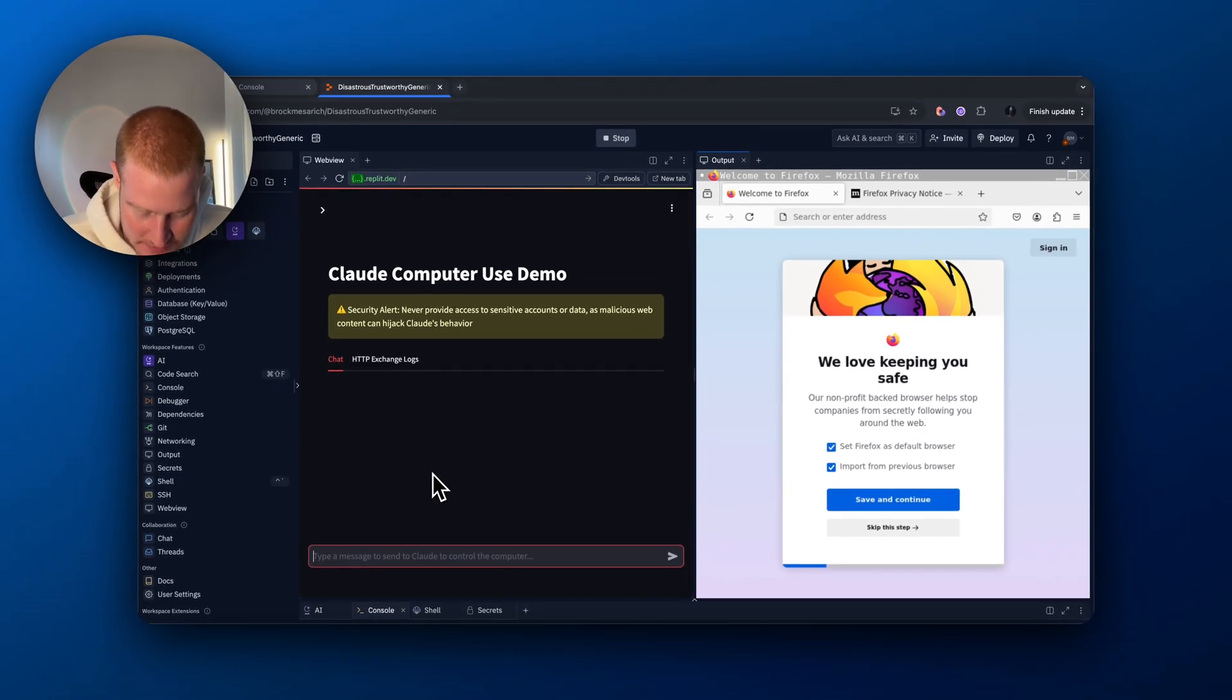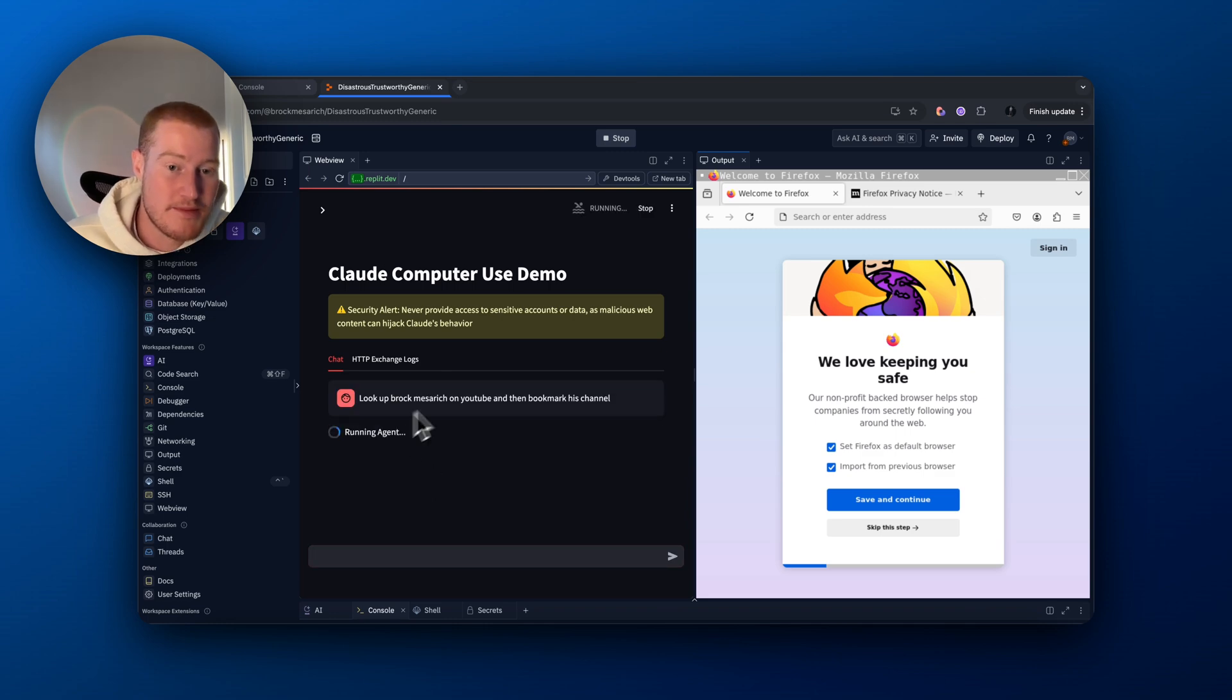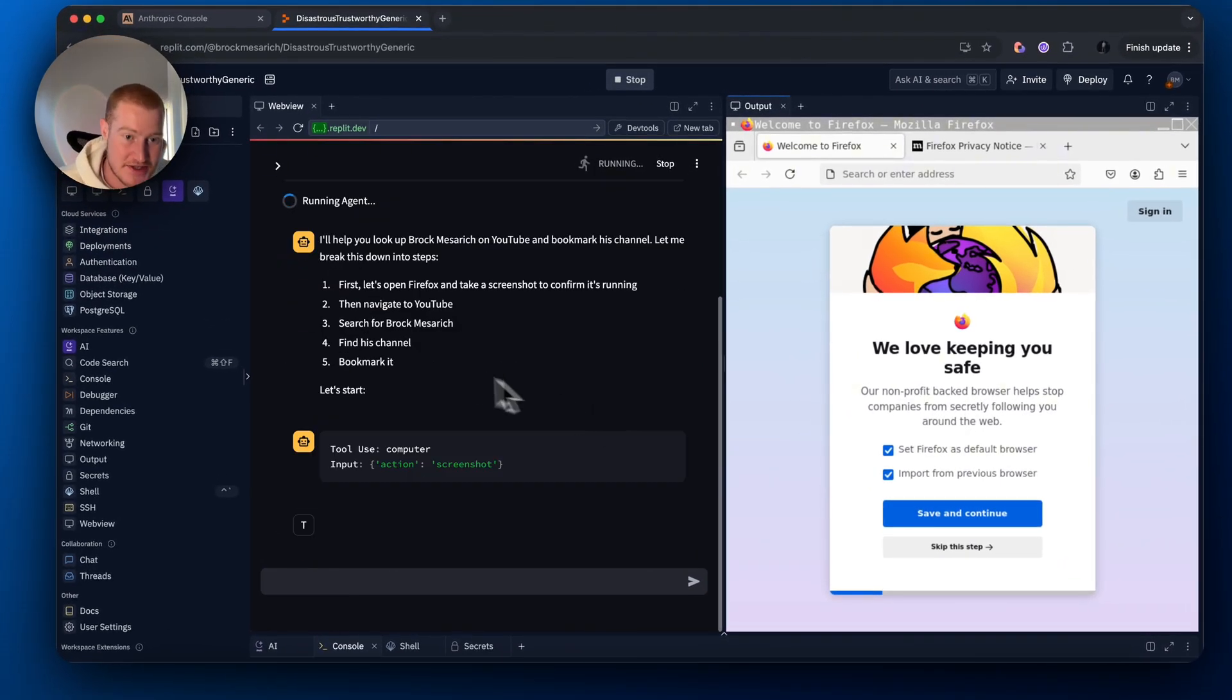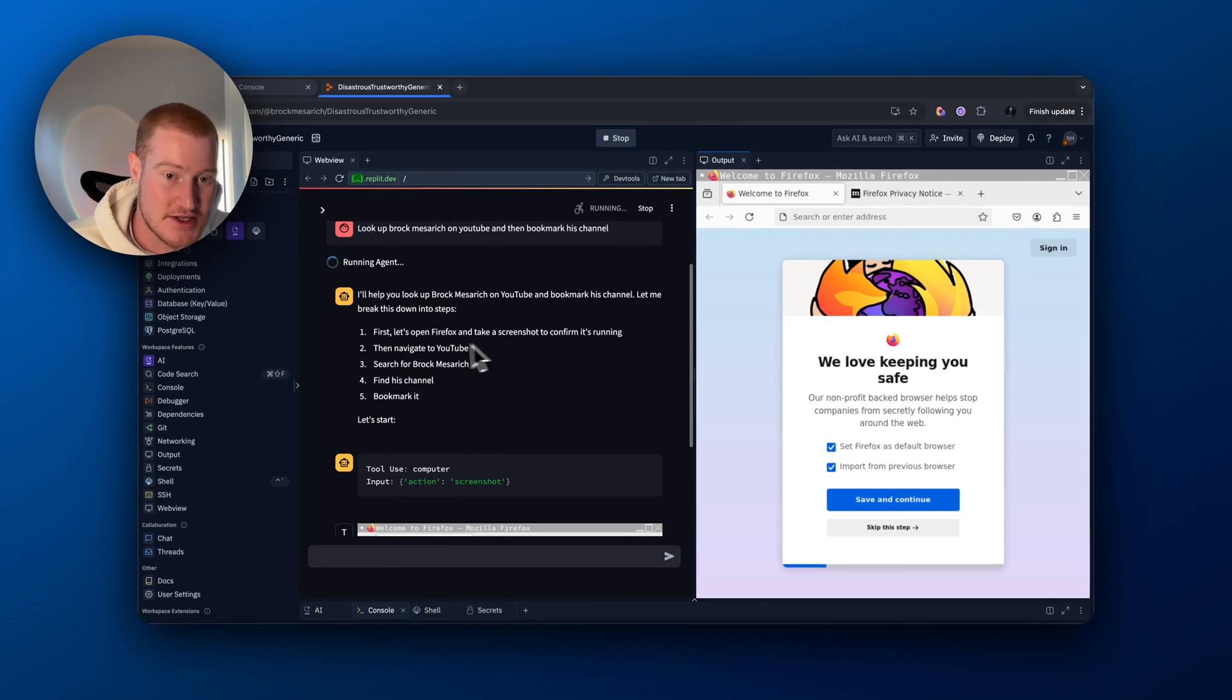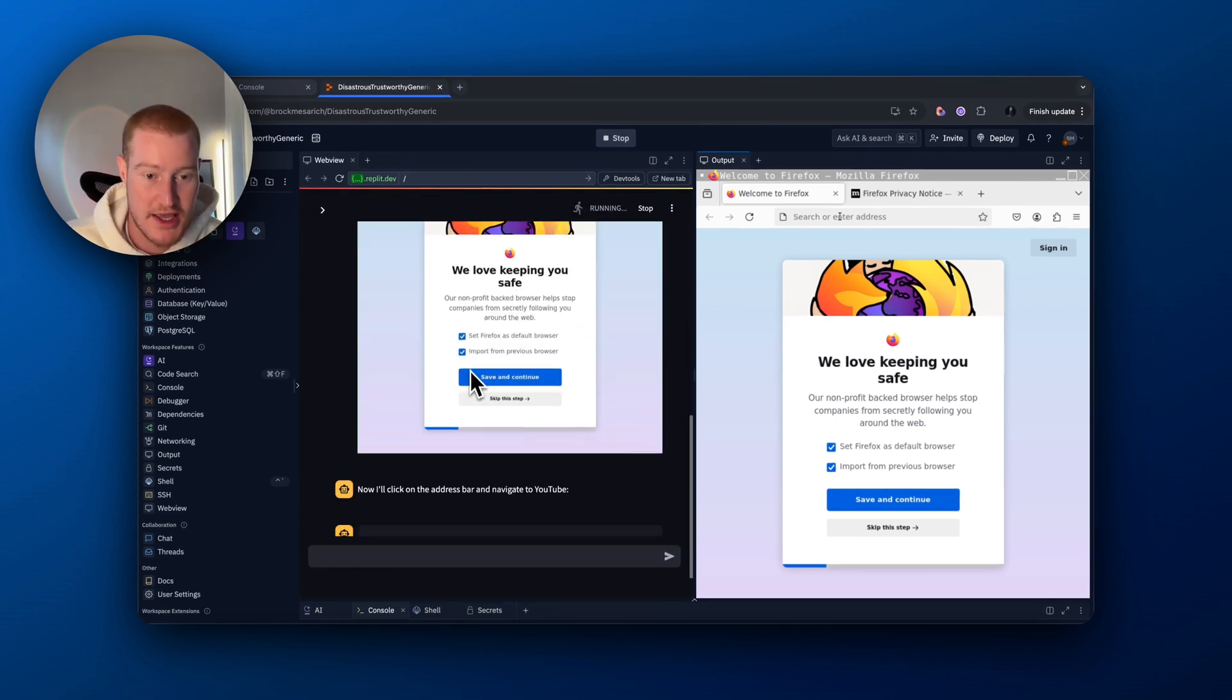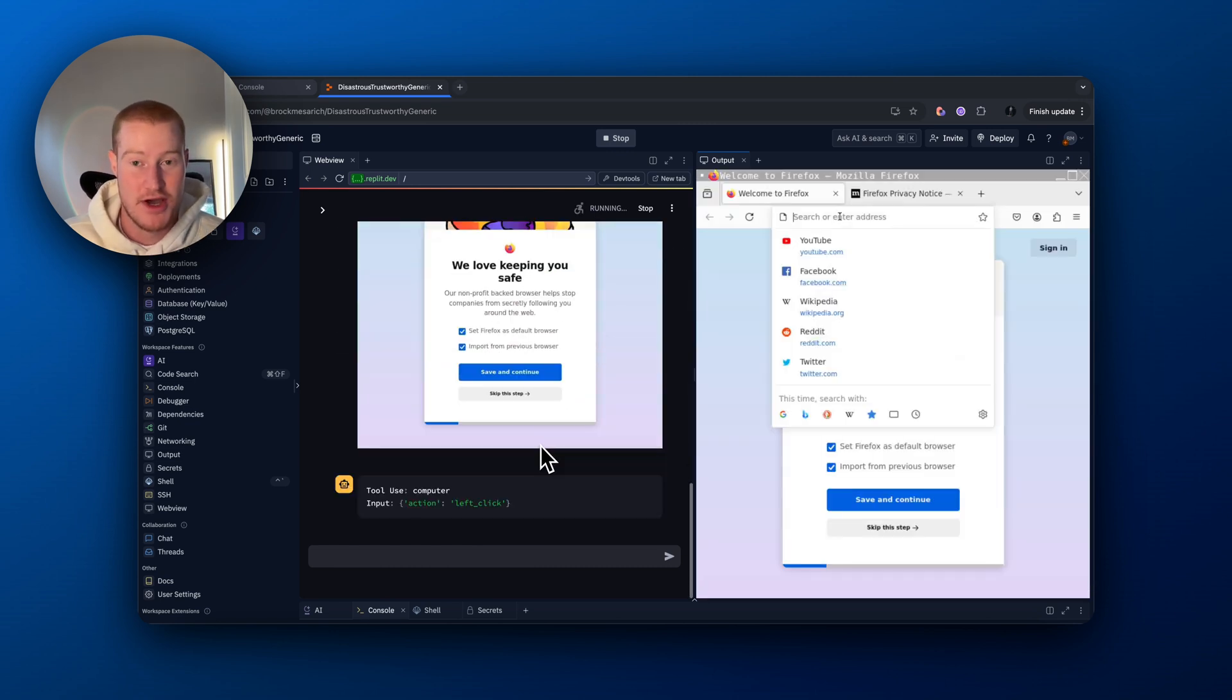So let's just say, look up Brock message on YouTube and then bookmark his channel. So it's breaking down step by step. First, let's open Firefox, then navigate to YouTube, search for Brock, find his channel, bookmark it. So it is breaking it down step by step how to do it.